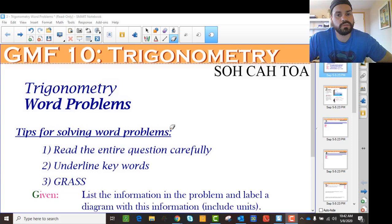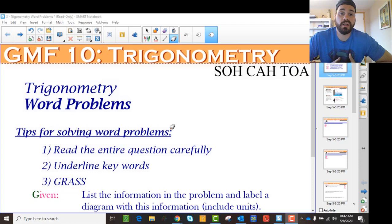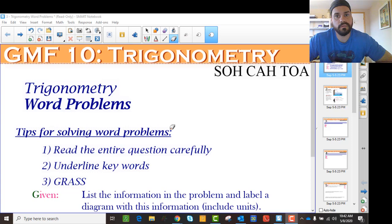We're going to discuss applications of trigonometry, so we're going to look at some application problems. The difference with these is that once you've gotten the idea of getting an angle or getting a side, these ask you to apply it to situations where you're not necessarily given the triangle — you've got to figure out what the triangle is. It's very important to be able to take the words and create a picture, a diagram.